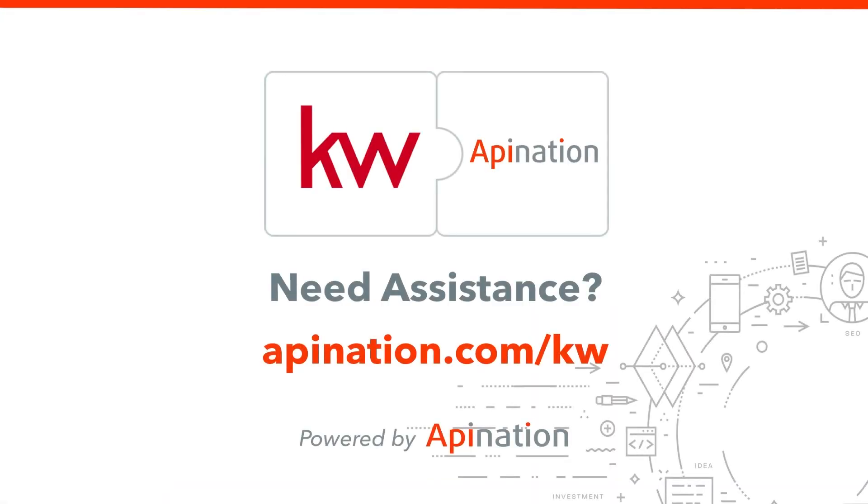If you need any assistance setting this up for you or your team, go to apination.com/KW. There you can call us, send us an email, and even set up a live session of support. We're API nation, connecting the world's applications. We love doing this stuff.